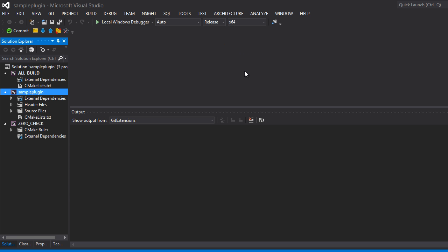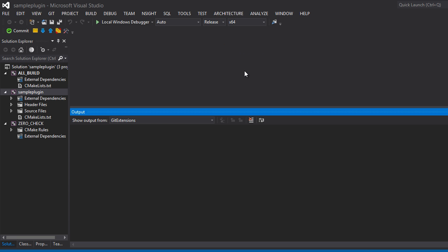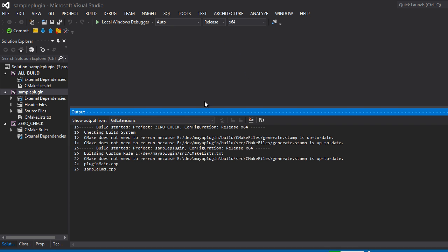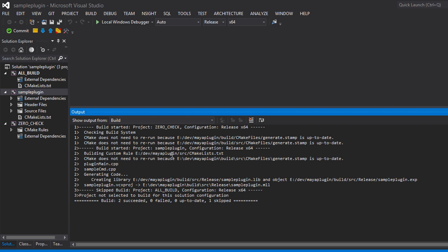So if I switch this to release, I can hit F7 to compile. And you can see it successfully built my MLL right there.